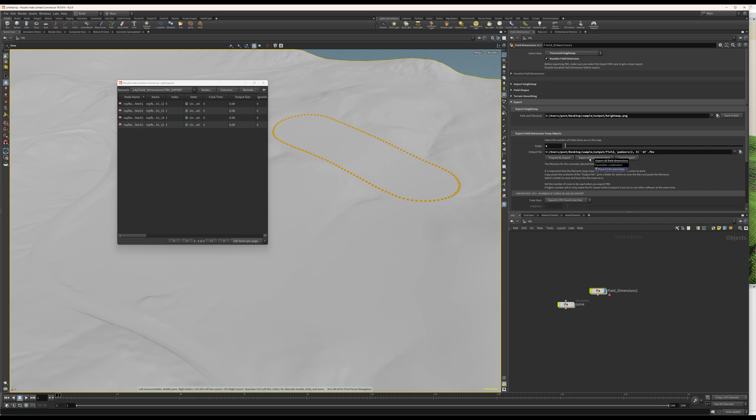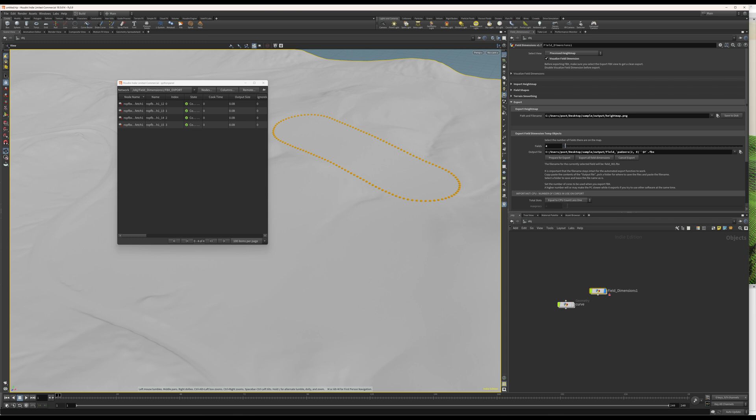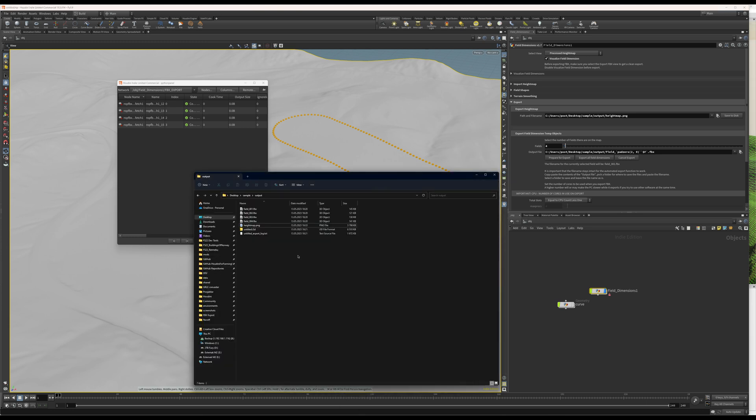And now, prepare for export will show that all four fields are ready to be exported. When you're ready, click the Export All Fields button. And you need to press the Save key here. And once that's done, you'll have all the fields as FBX files.